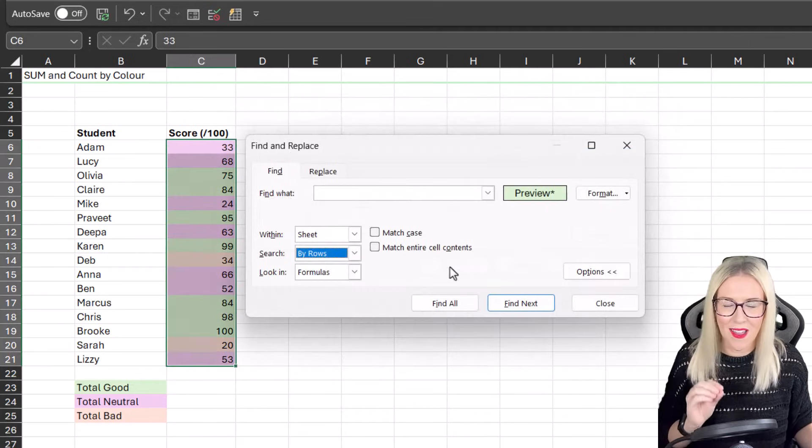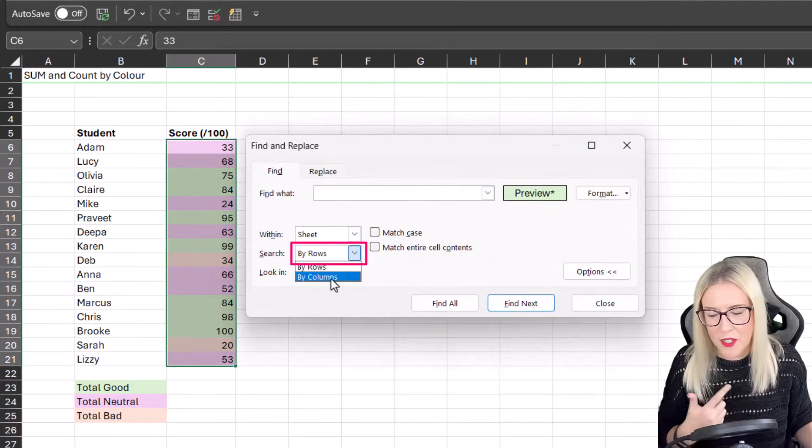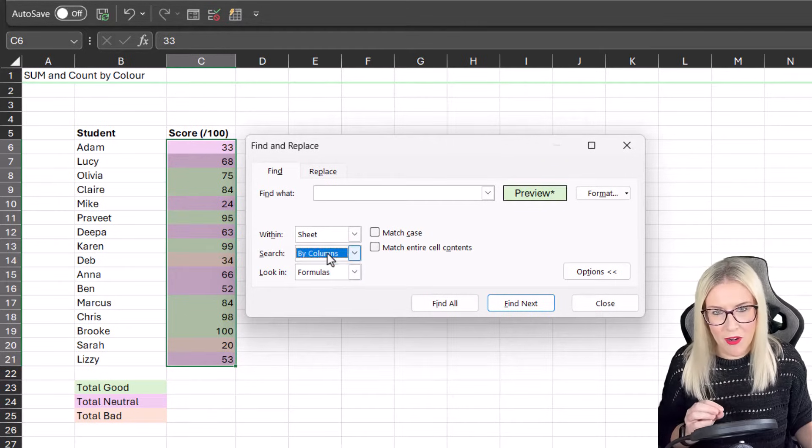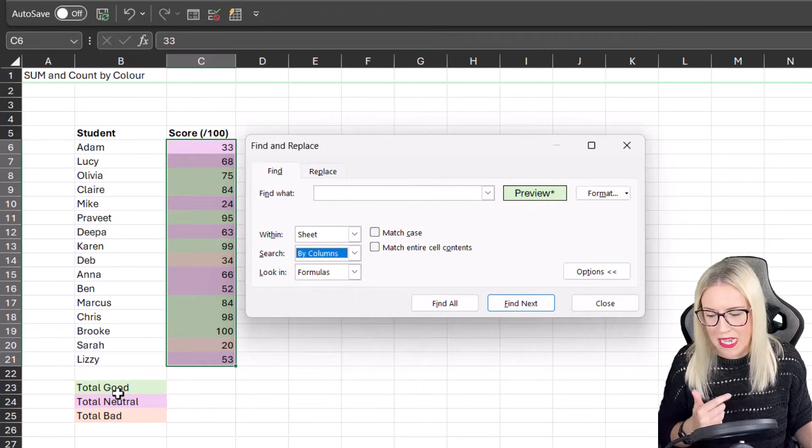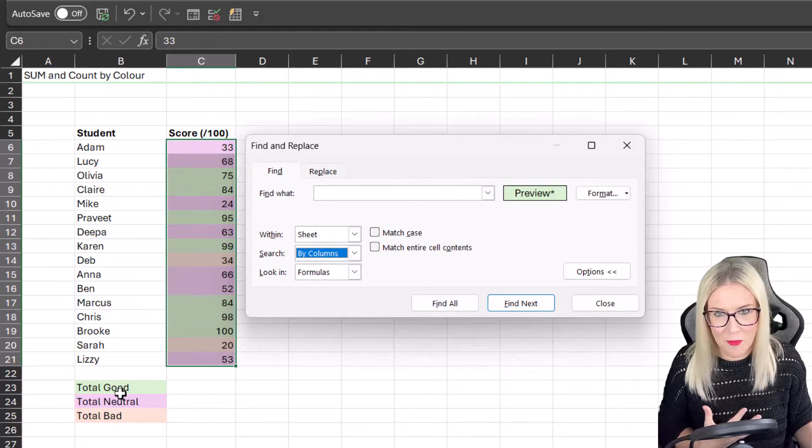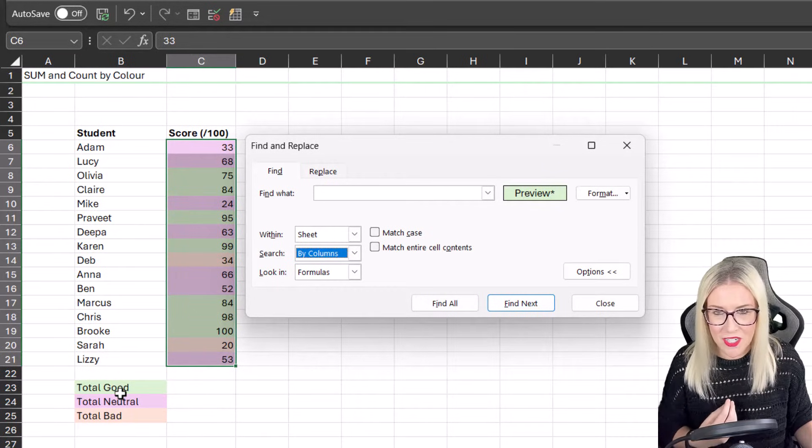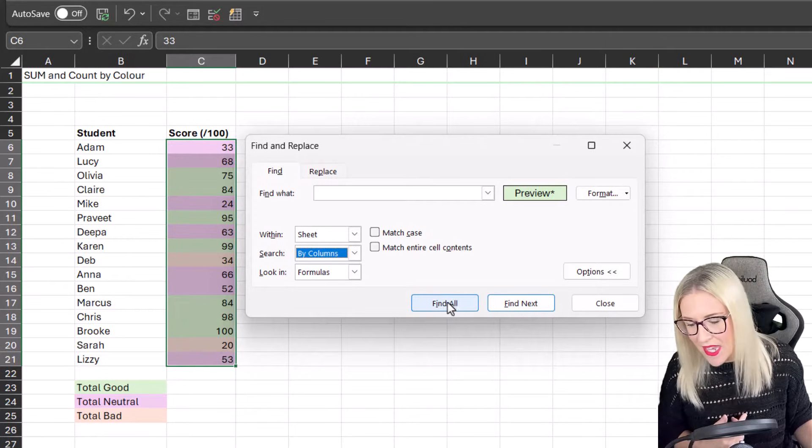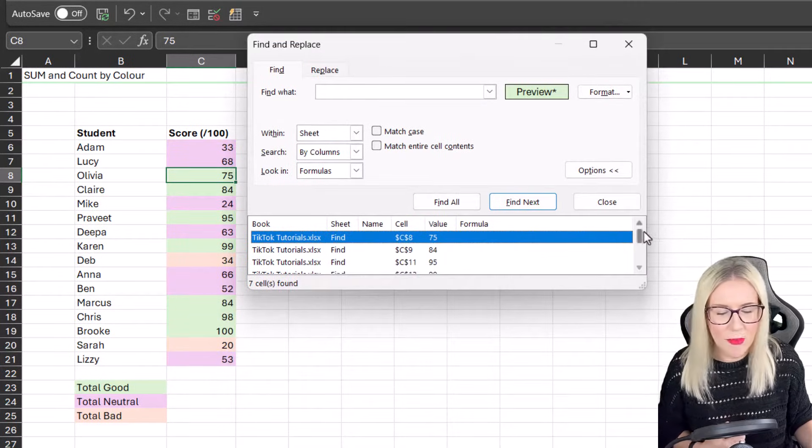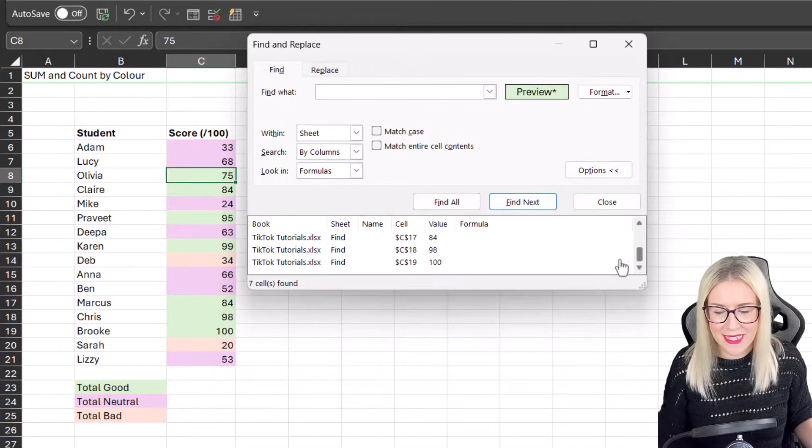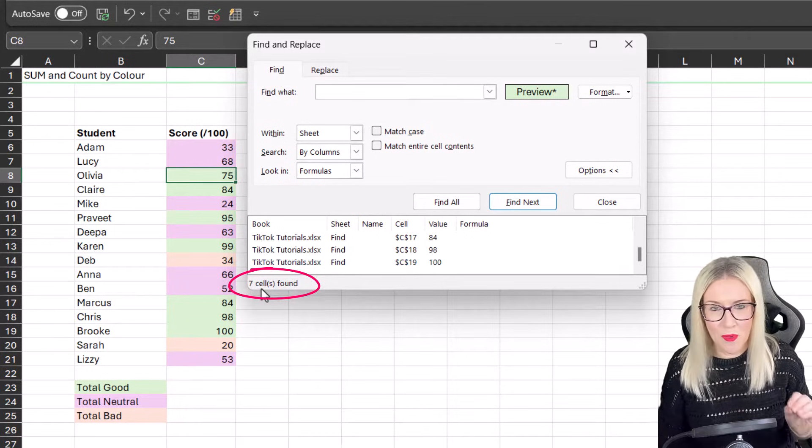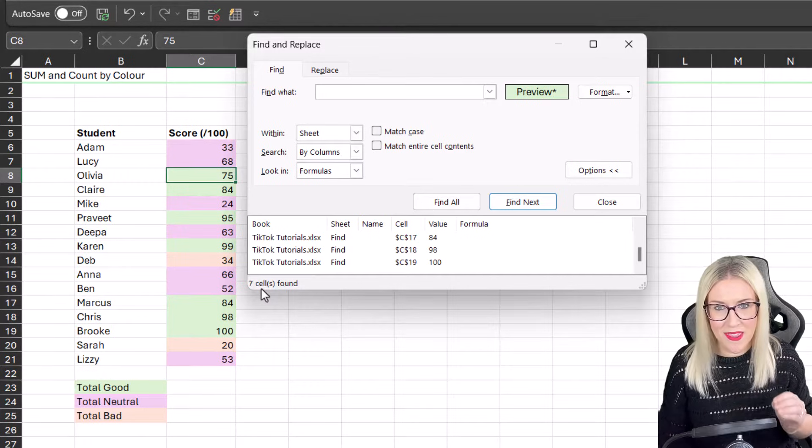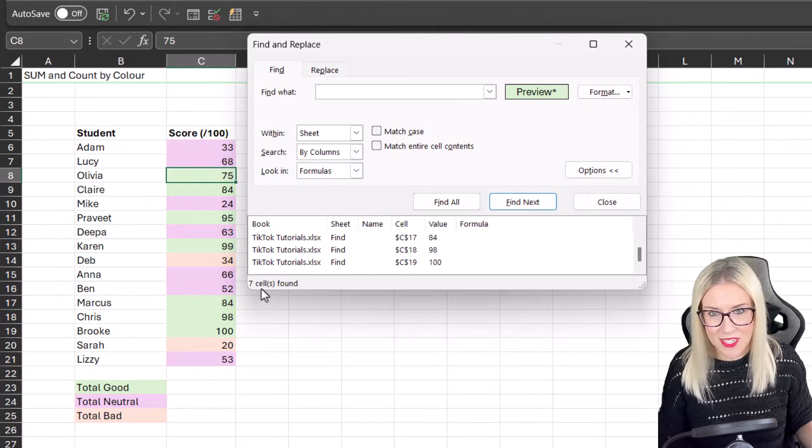Now I'm going to make another quick change here. Where it says By Rows, I'm going to change this to By Columns. If I kept that on By Rows, it's also going to pick up the green cell B23 that says Total Good, because that has the same formatting, and I don't want to include that in my search results. So I'm just going to search in the column instead. Then when we click on Find All, it's going to tell me in a little preview pane at the bottom where all of those cells are located. But check out just underneath, it says seven cells found. So effectively, what we've done there is we've counted the number of cells with that background fill, which in this scenario is exactly what I want to do.